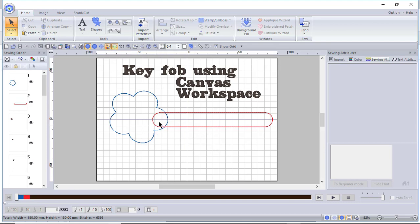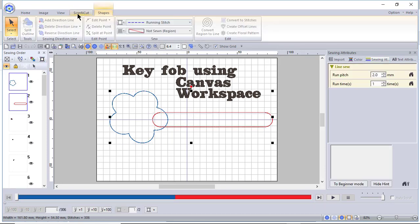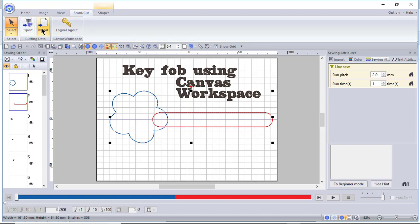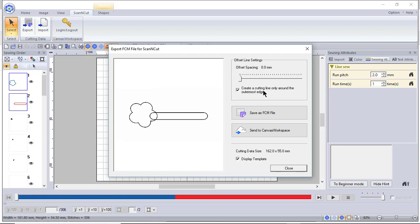The first thing I want to do is select these two shapes and now I want to choose the scan and cut tab and choose export. If you wanted to, you could save this with an offset. I don't want to save it with an offset right now.